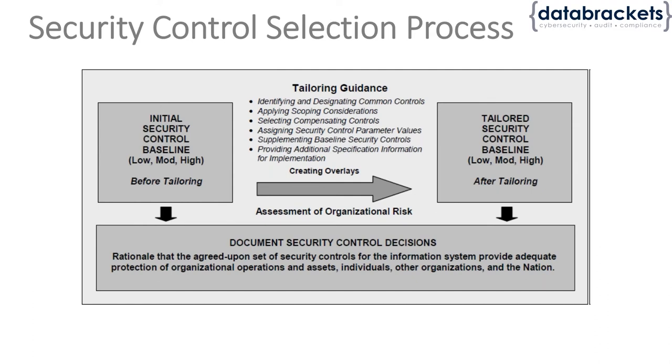You determine which category you need to enter, and for each category they have a list of security controls they require you to implement. The guidance is provided right here.